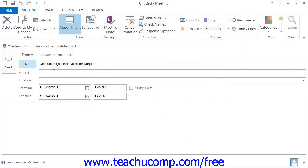In the meeting window, you will then need to type a short description of the meeting into the subject text box and a location for the meeting into the location text box.